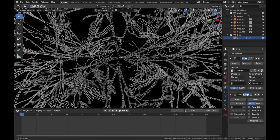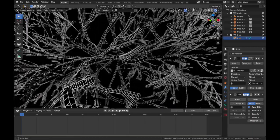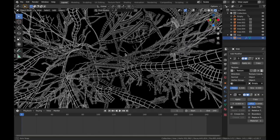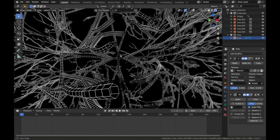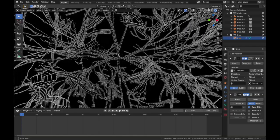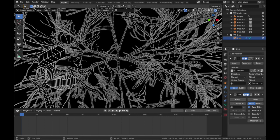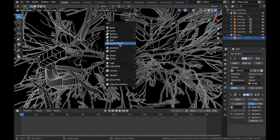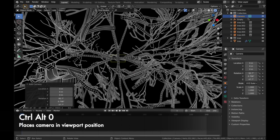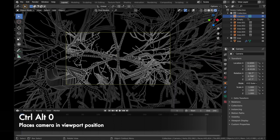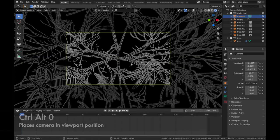So just pop your camera somewhere that you like. Just find a good spot. Let's say here, I like that spot. So find a spot, Shift A, and add a camera. Now hit Ctrl Alt 0. And that's going to set your camera to where you are in your viewport.